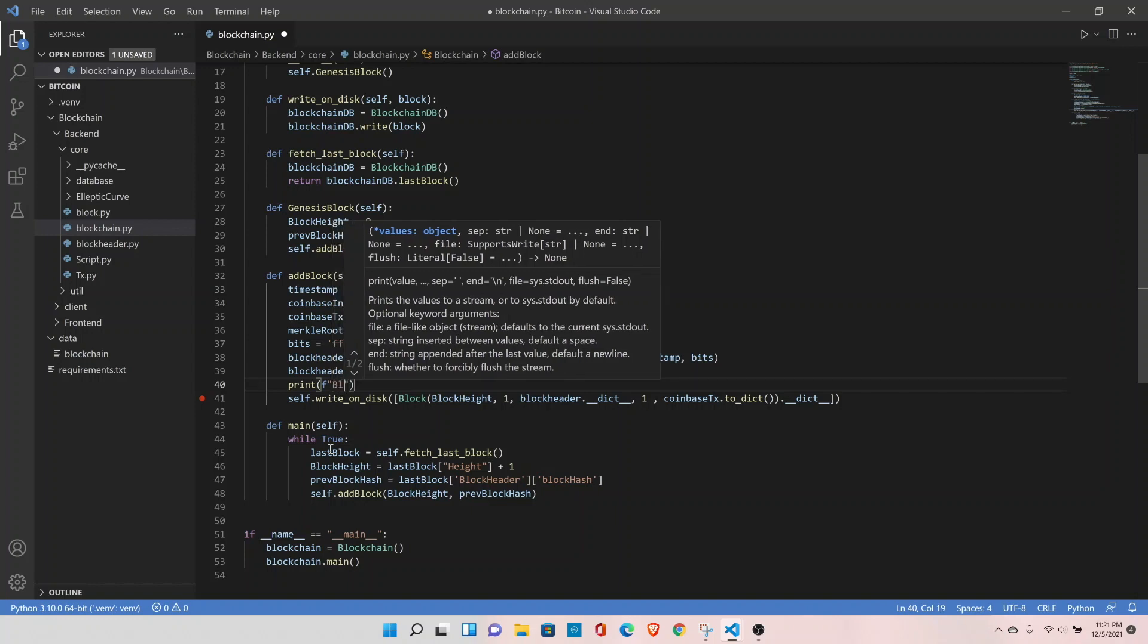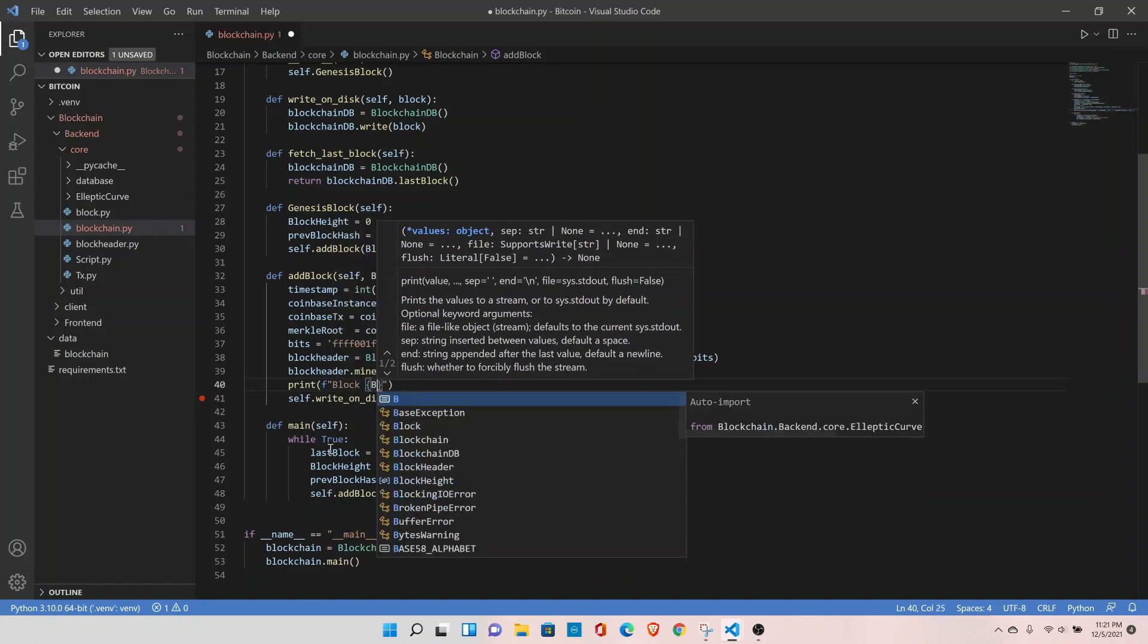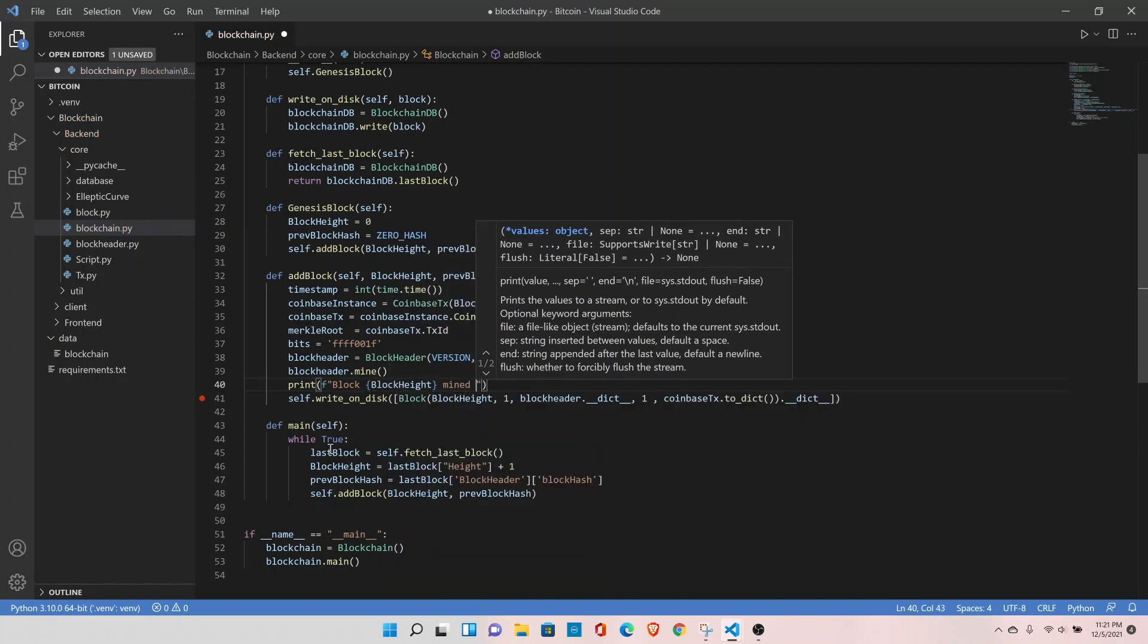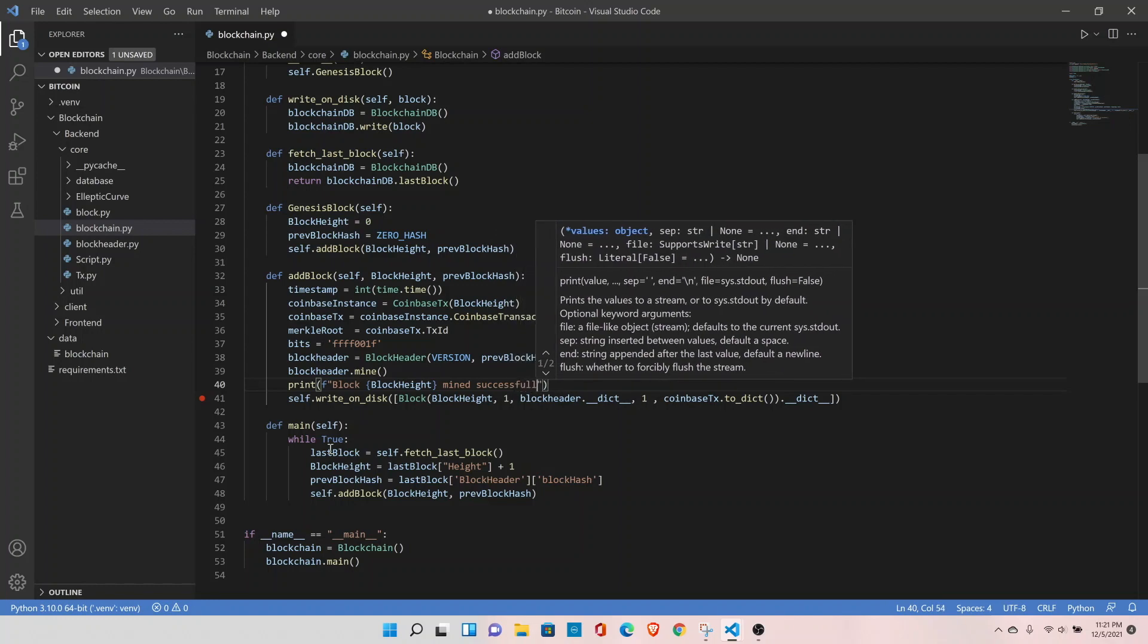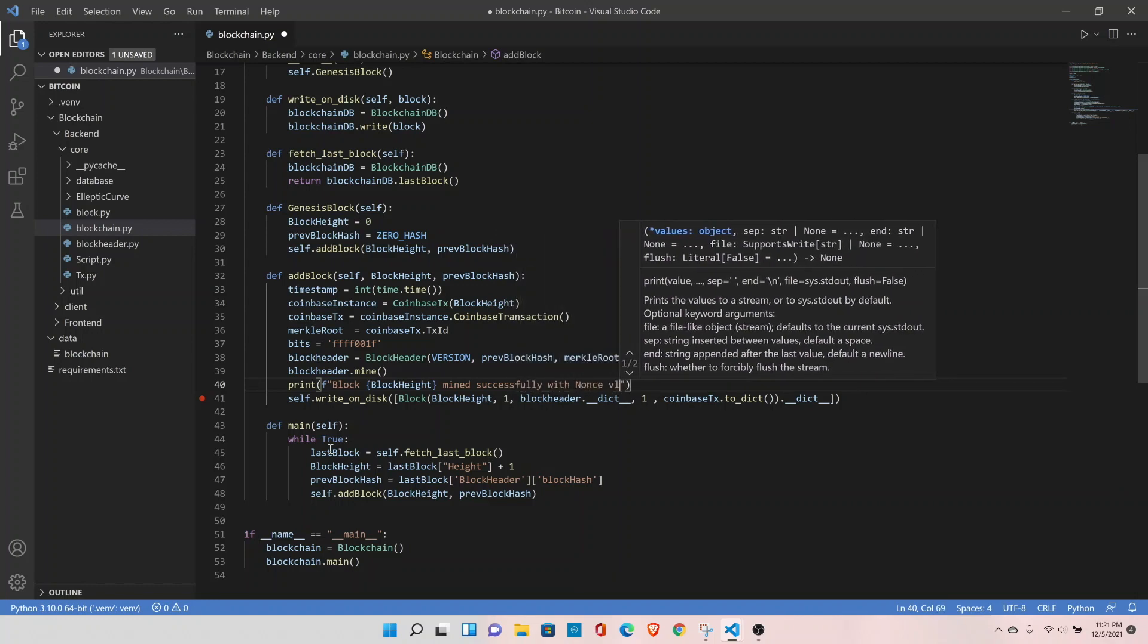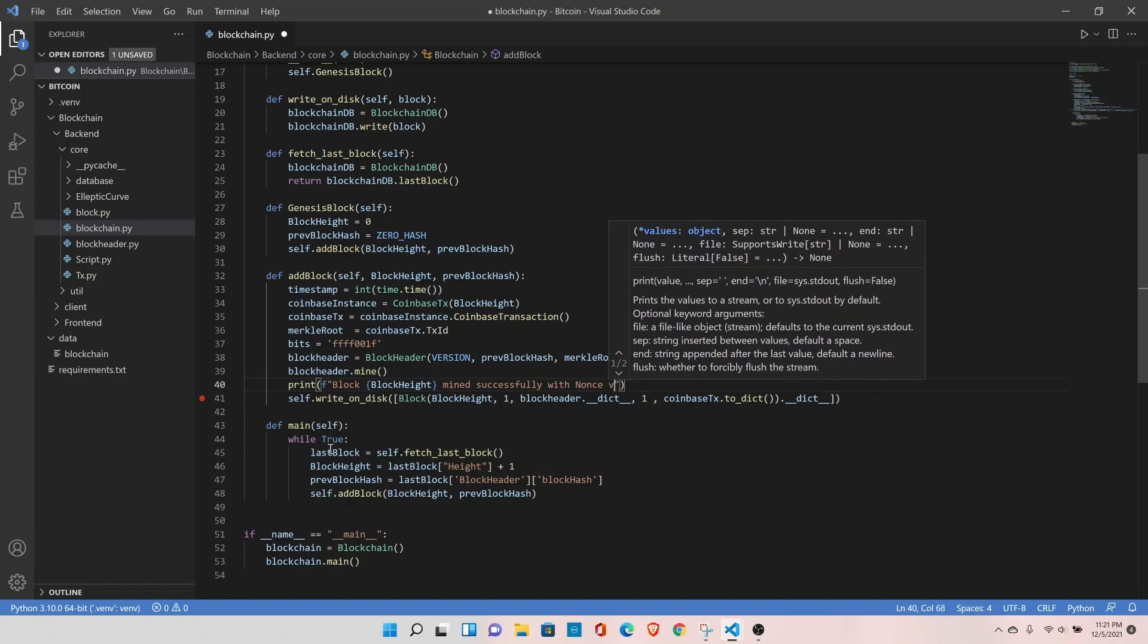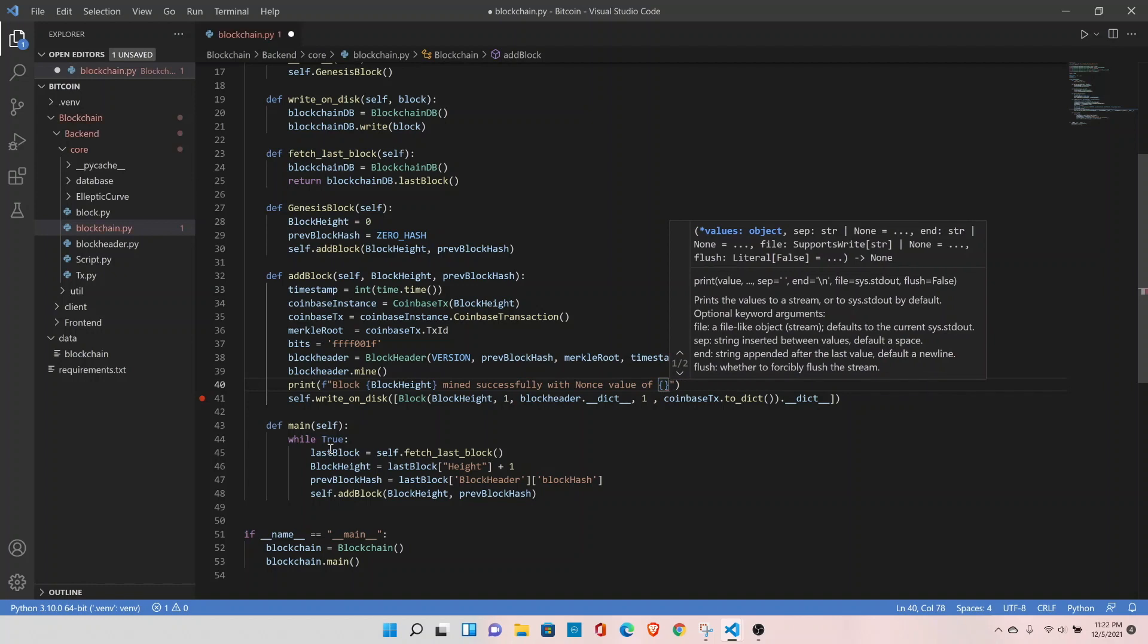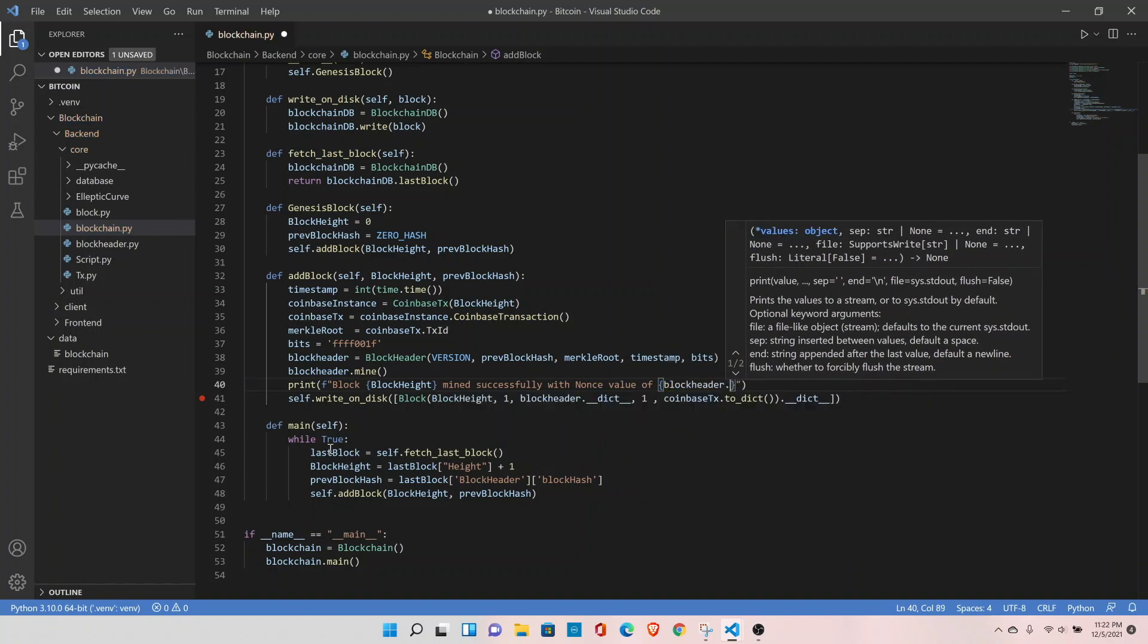Block at the block height mined successfully with nonce value of add block header dot nonce.